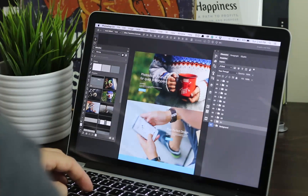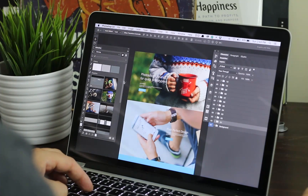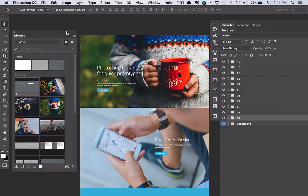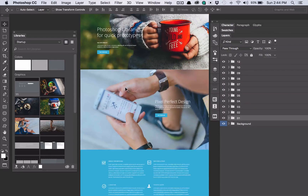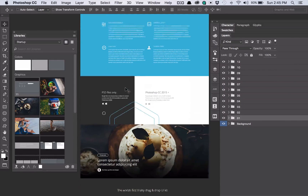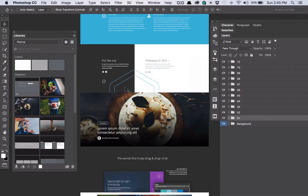Hey guys, this is a quick tutorial to talk about how I use Photoshop libraries and how I can use Photoshop libraries to put together a website similar to this in around about five minutes.